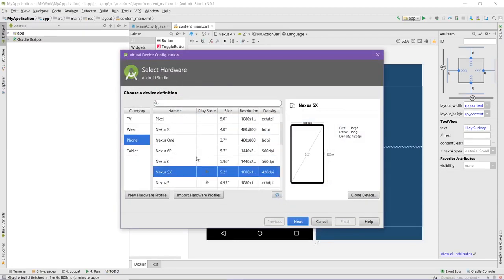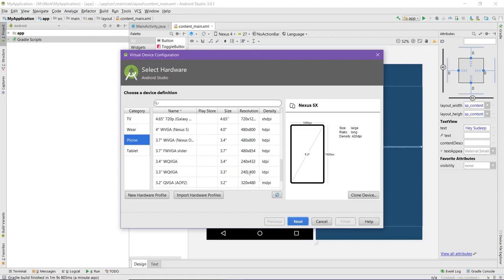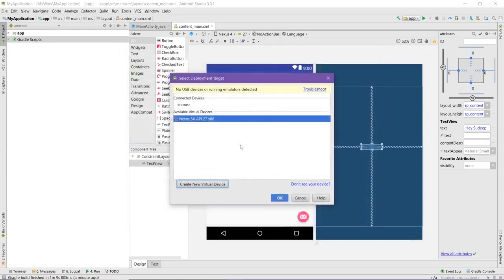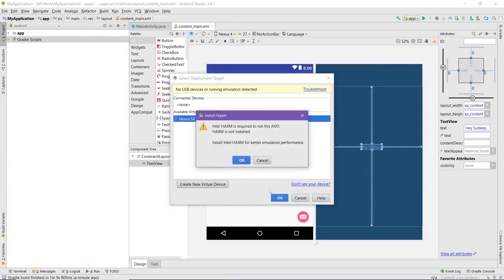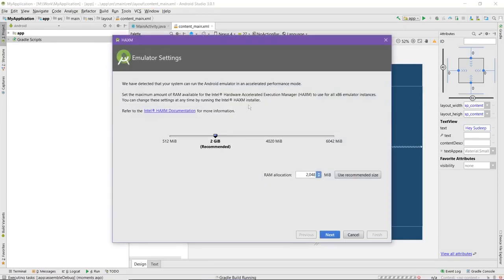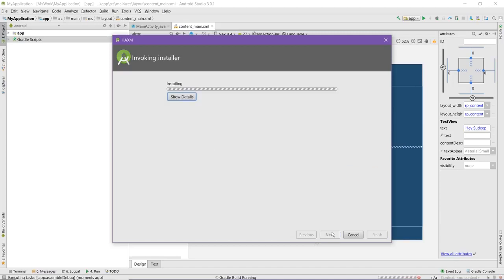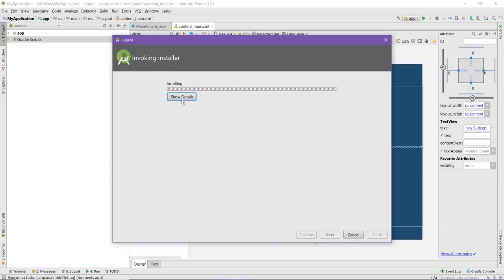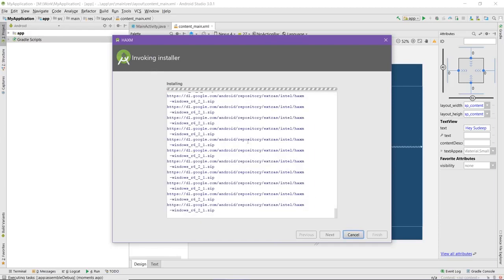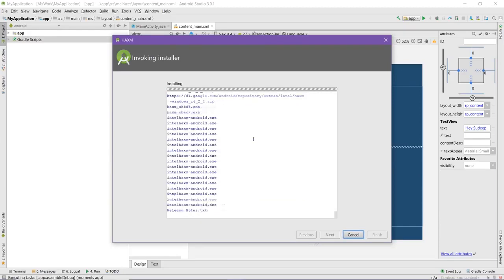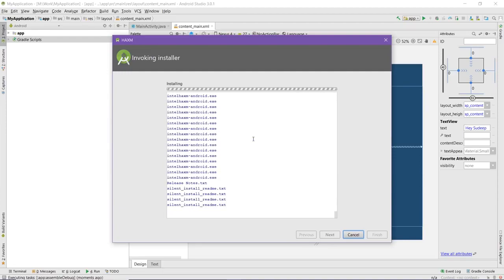We would look for, or maybe use the existing one. Click OK. It is asking for Intel HAXM, so just continue with the procedure and use the recommended size. Click on next. It will take some time and after that we would be able to run the project. Just click on yes.